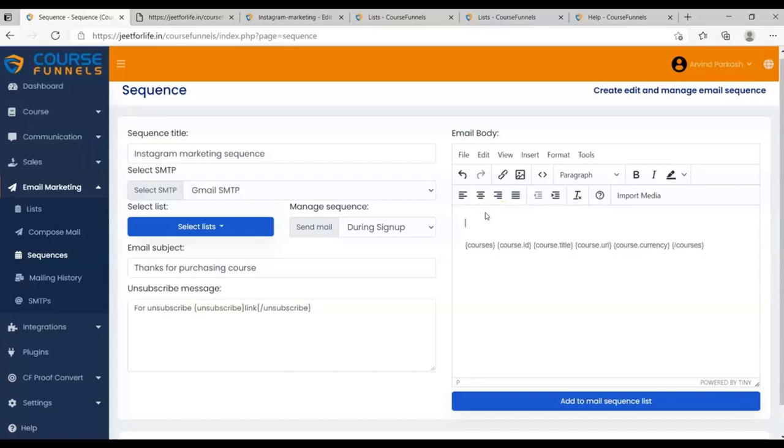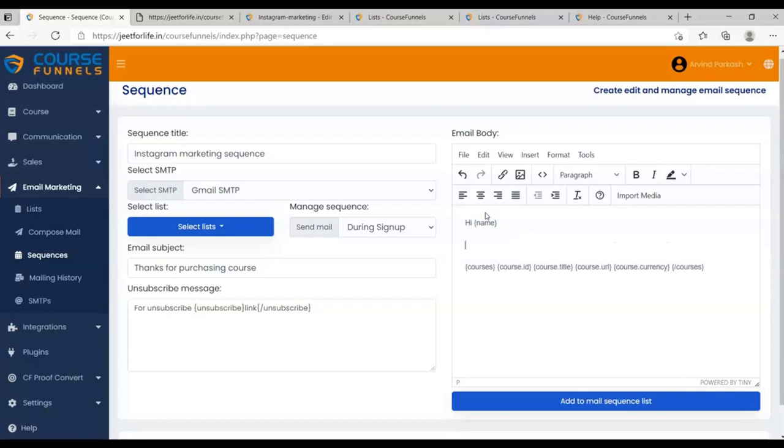After formatting, you can add in your greeting. And you can add shortcode for their names. Just type in, opening curly bracket, name, and closing curly bracket. This shortcode will be replaced by your student's name. Then type in the content of your email.